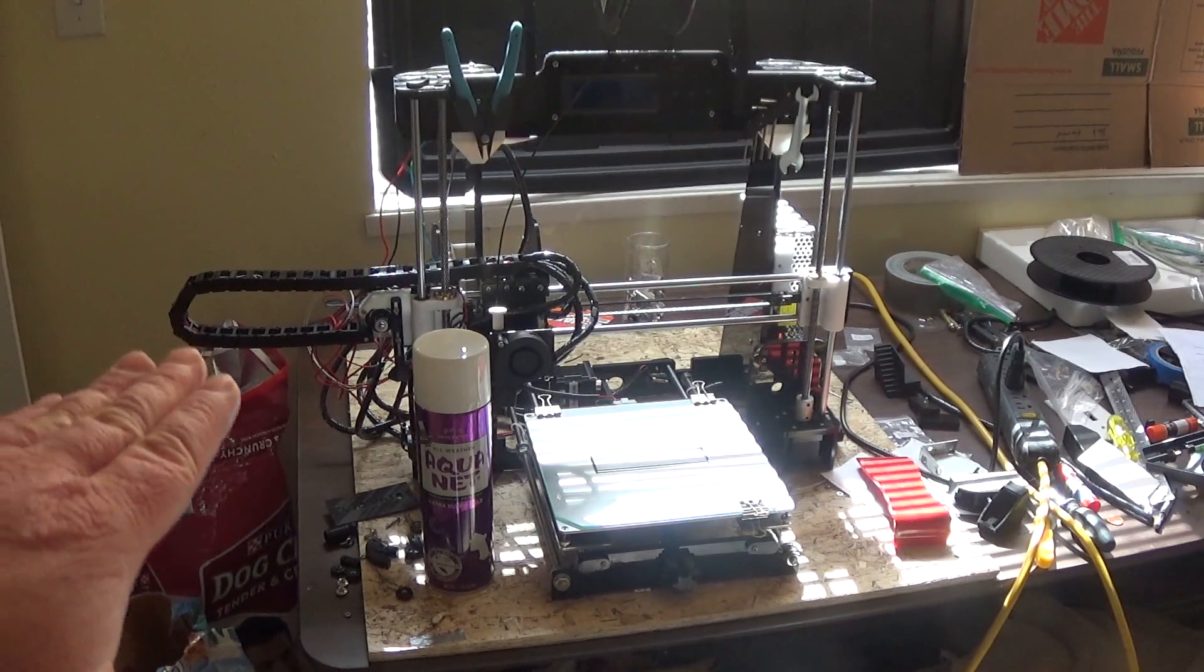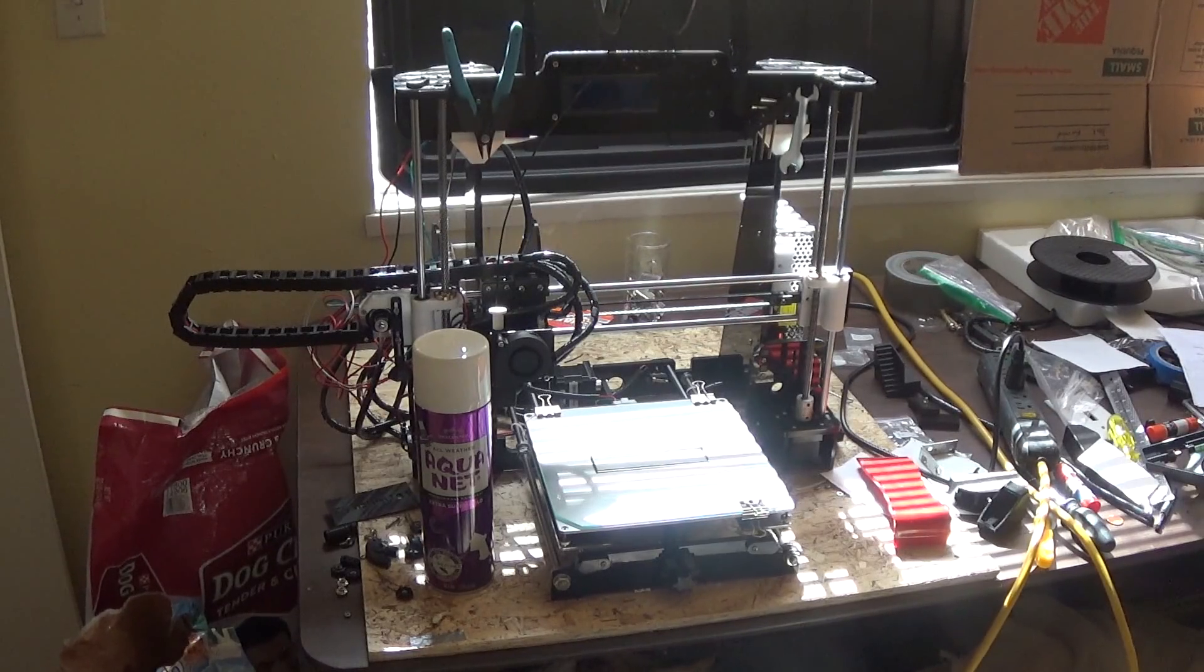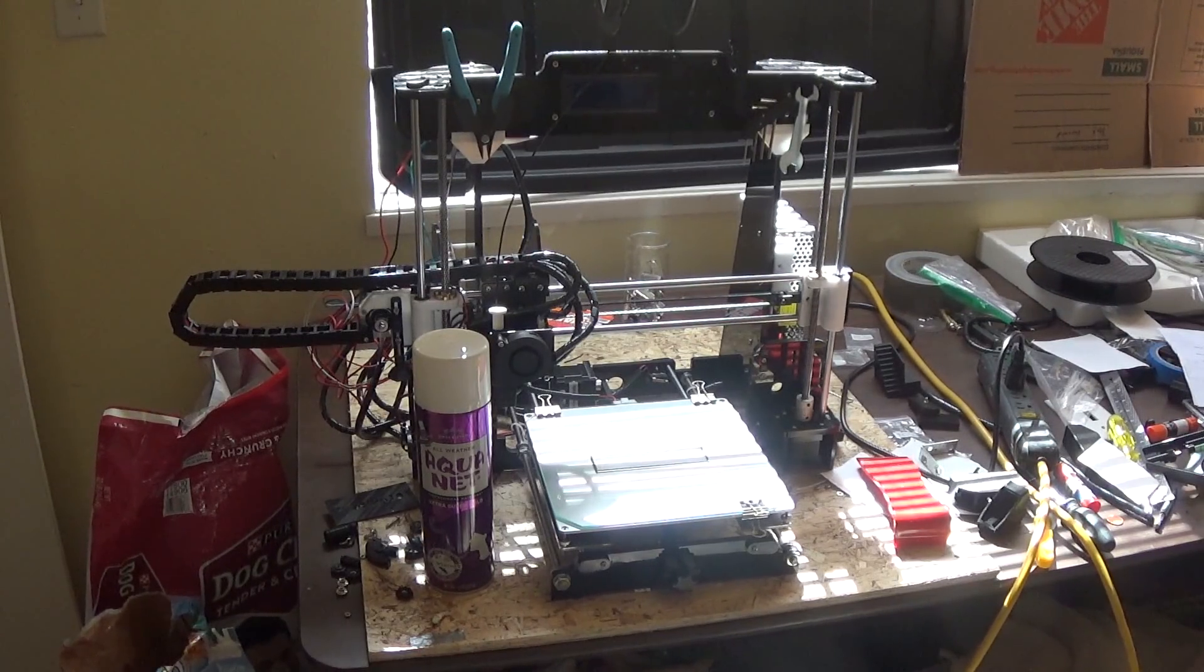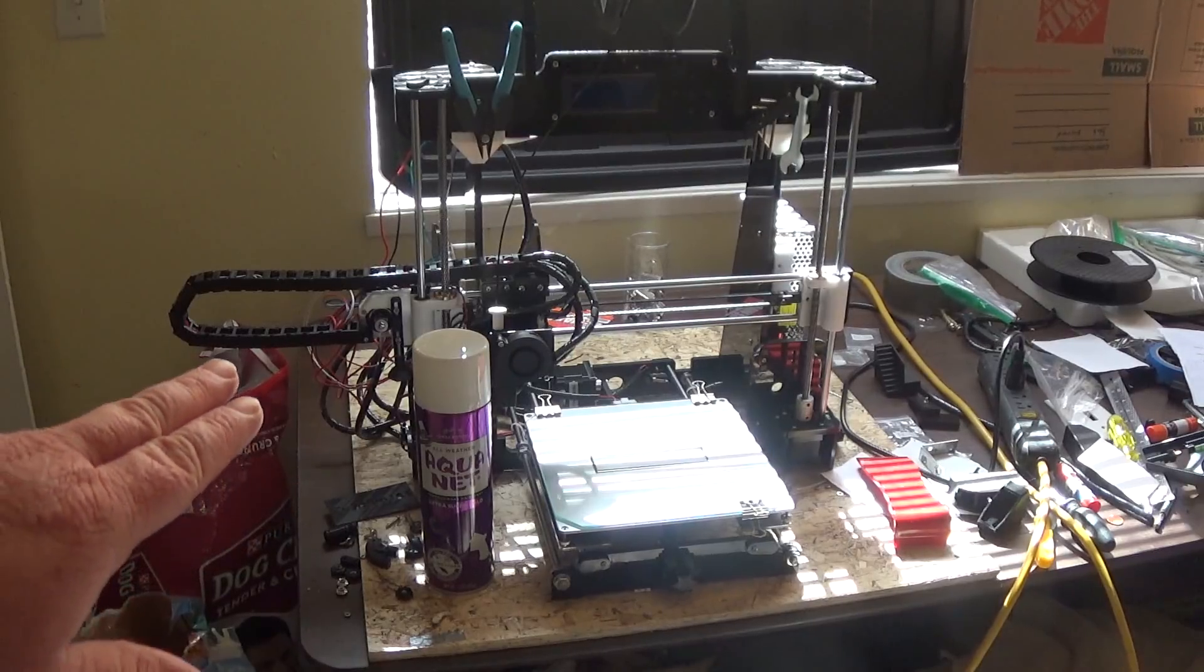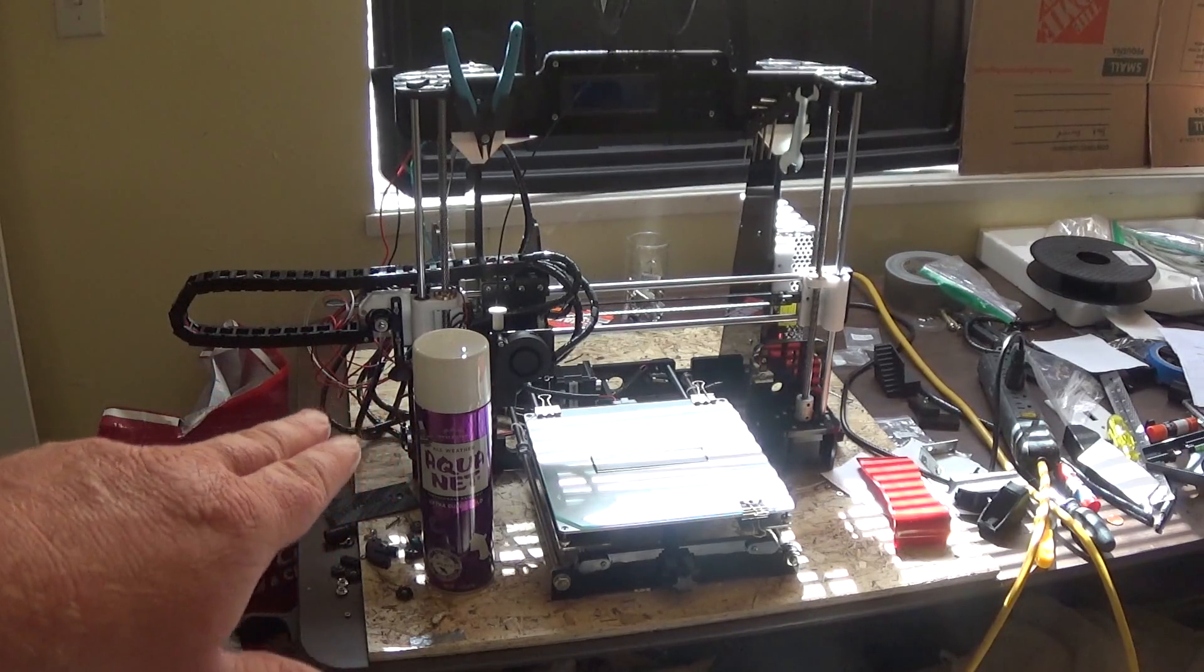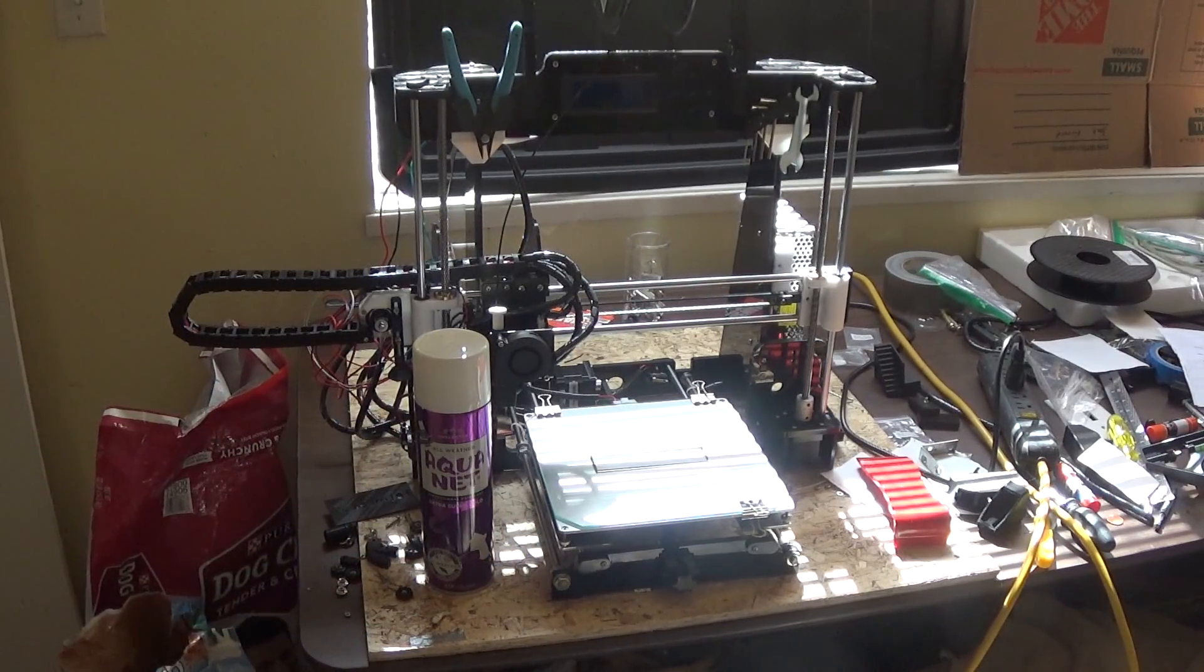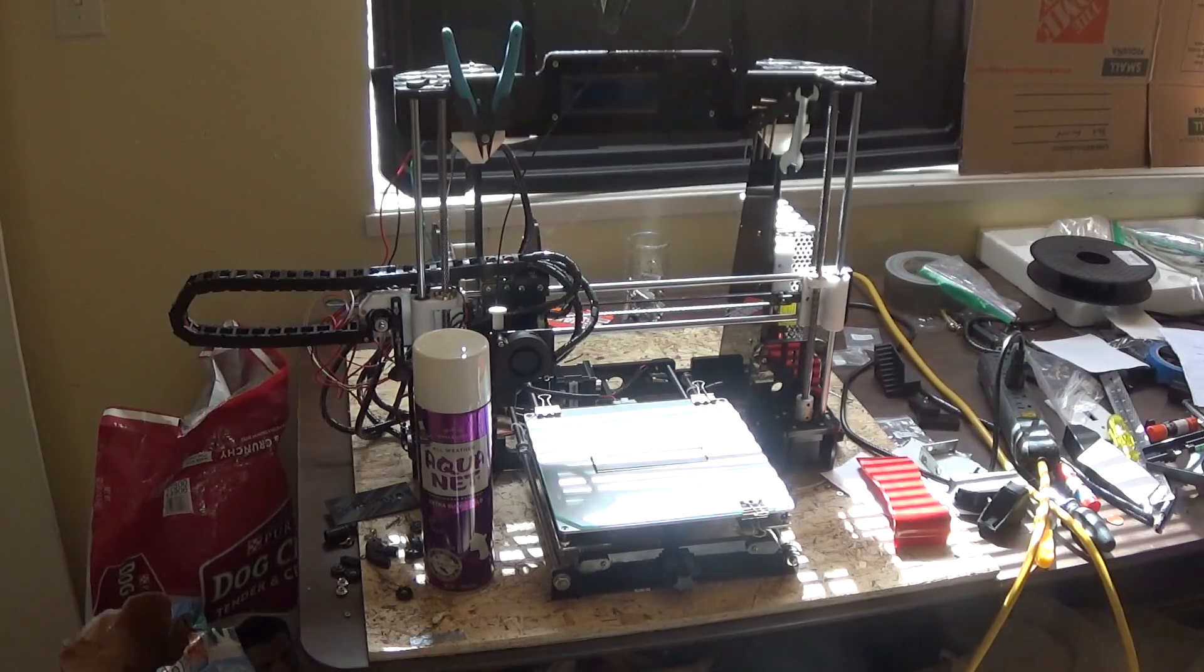First I want to start off saying I recommend you start off printing on just clean glass. What that'll do is it'll teach you how to level your bed and how to get that first layer pretty much perfect and dialed in.